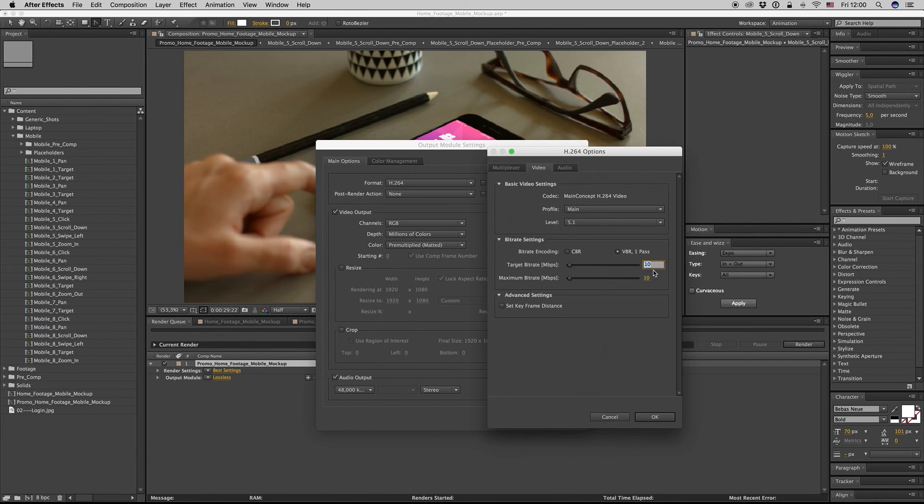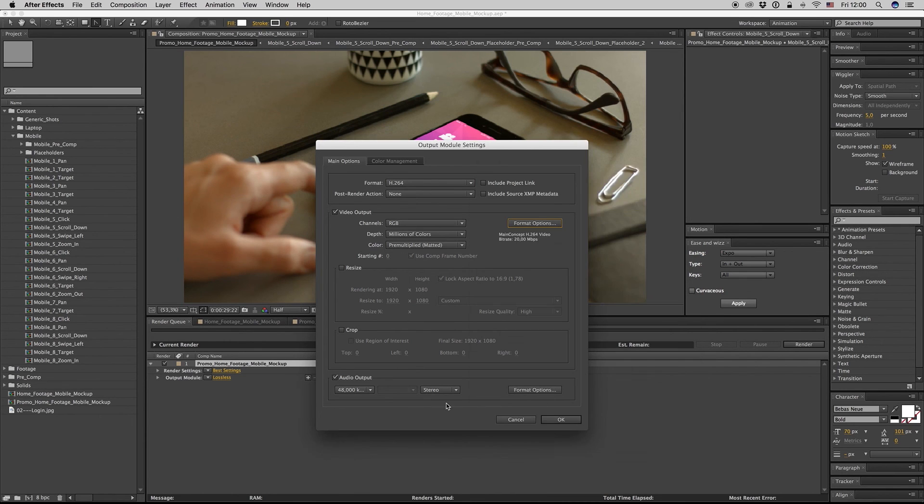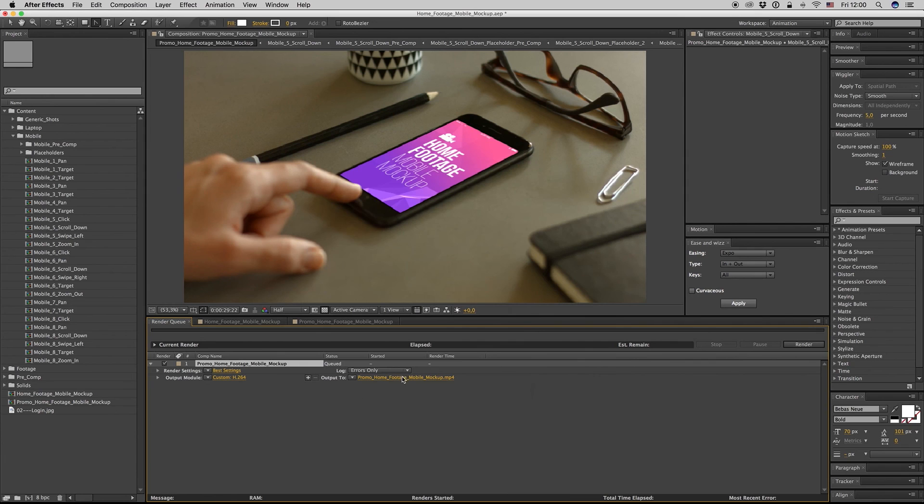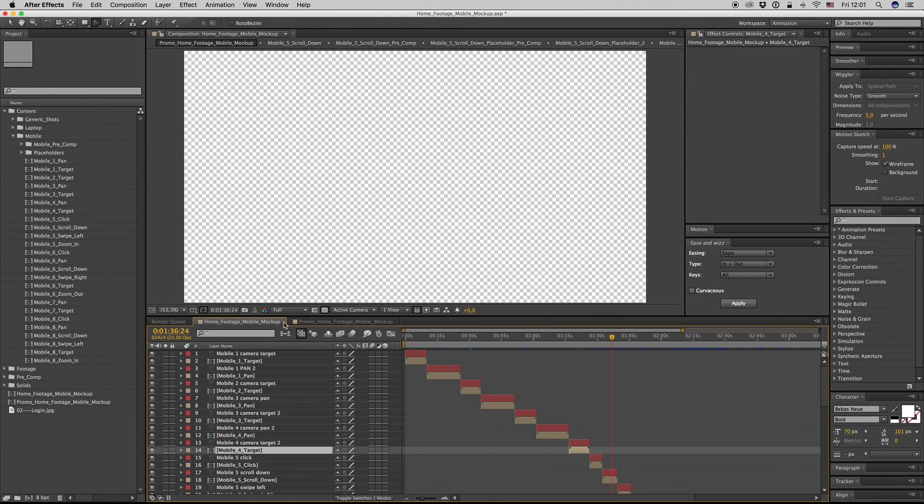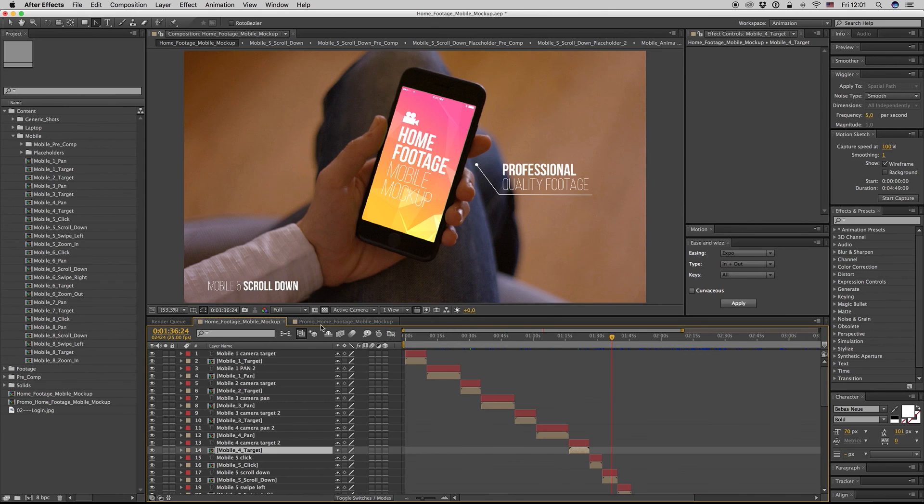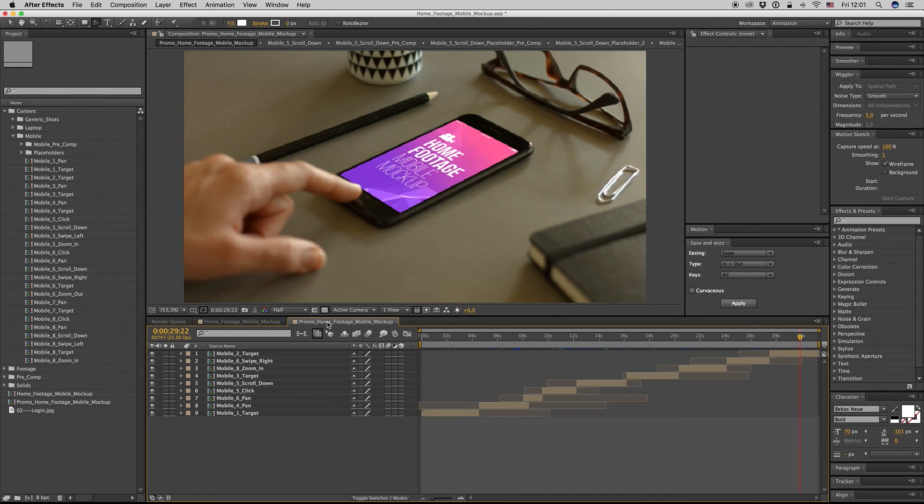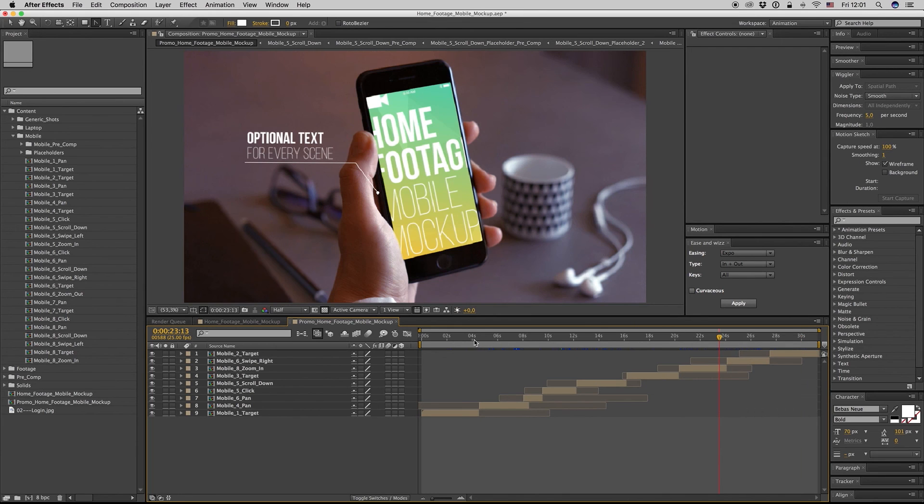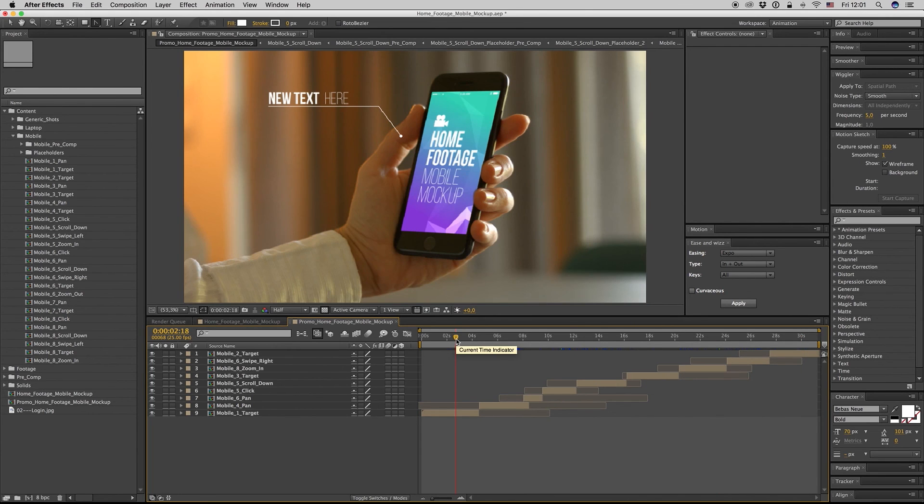Just hit OK, place your name, and hit Render. This is how you render your promo. This is it. I hope you like it, and don't forget to rate. Bye!